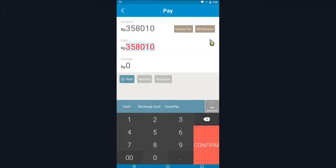Below the amount, you can choose the customer's payment method for settlement. Here, I choose the combination of cash plus UnionPay for settlement.